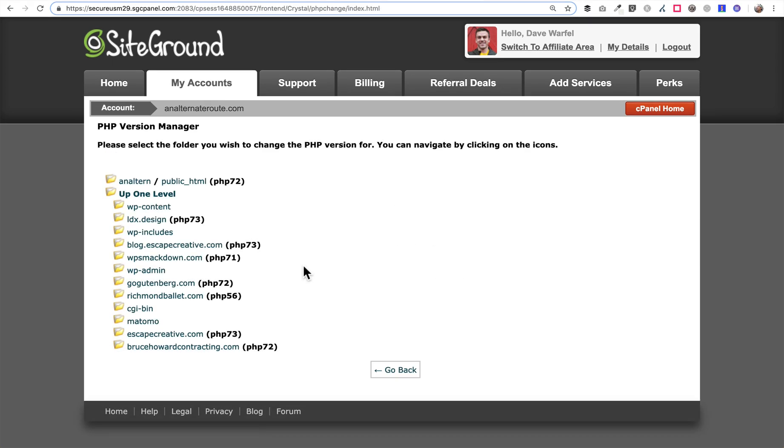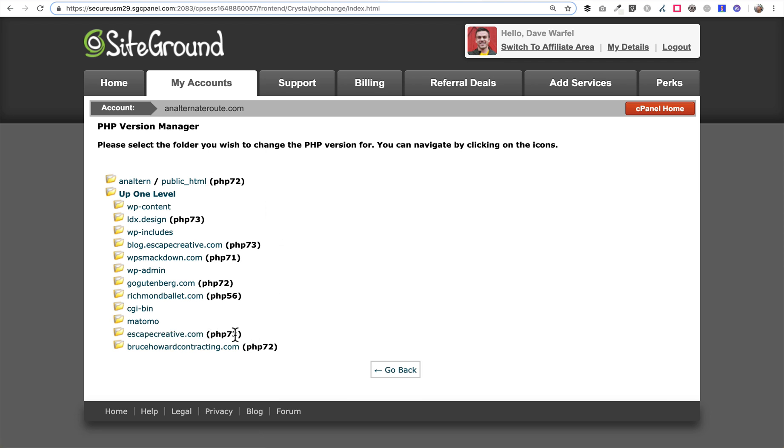When we navigate back to the version manager home page here you'll see that escapecreative.com is now using PHP version 7.3. So that's how to upgrade your PHP in SiteGround.